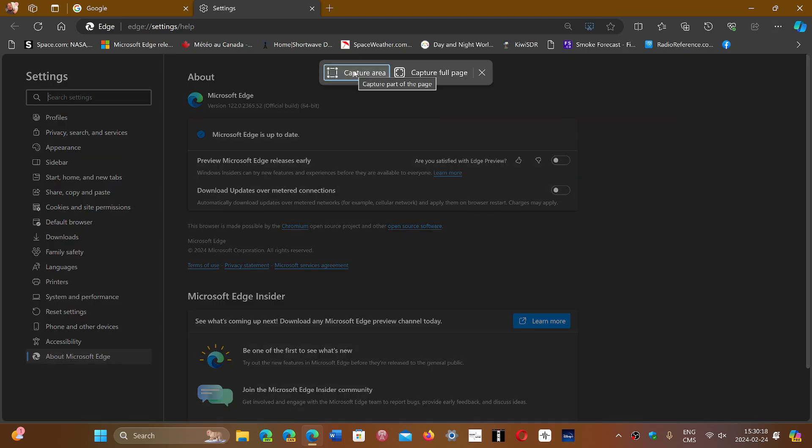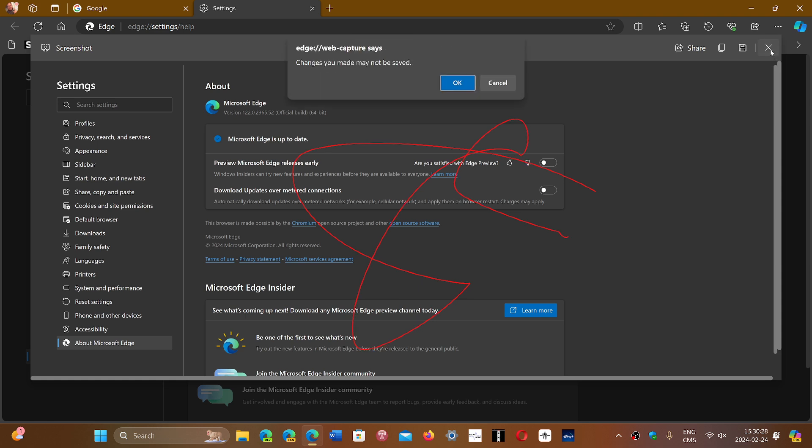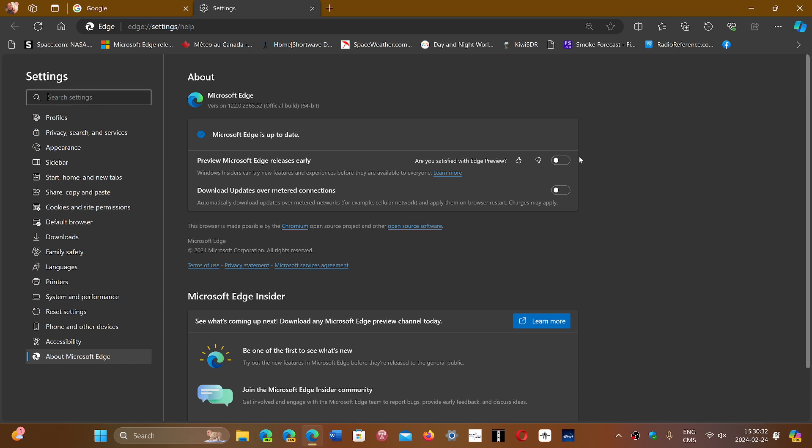You have Capture Area or Capture a Full Page, and then it appears in this space where you can draw and do what you want and then save it. For example, you could sign a document if you have a touch device. That would be one of the things you could do, and that's pretty much it.